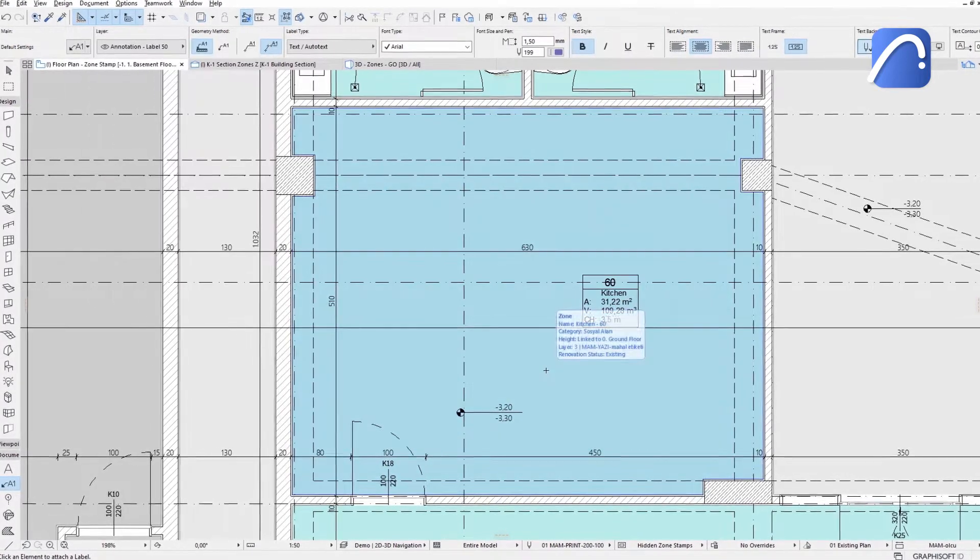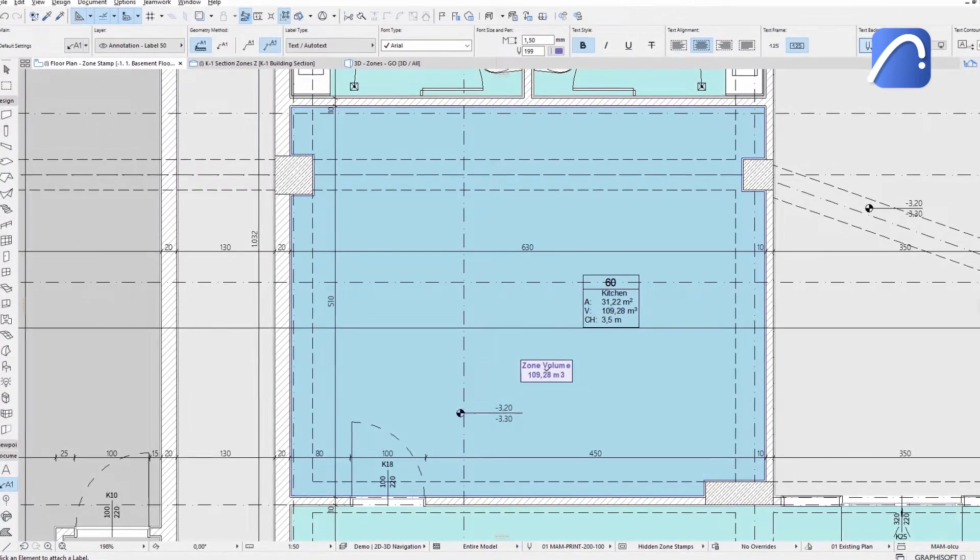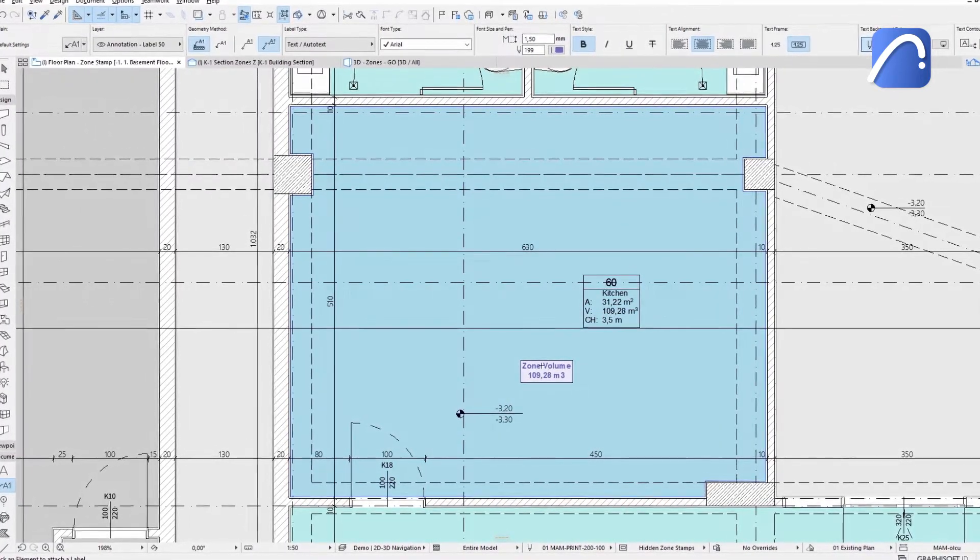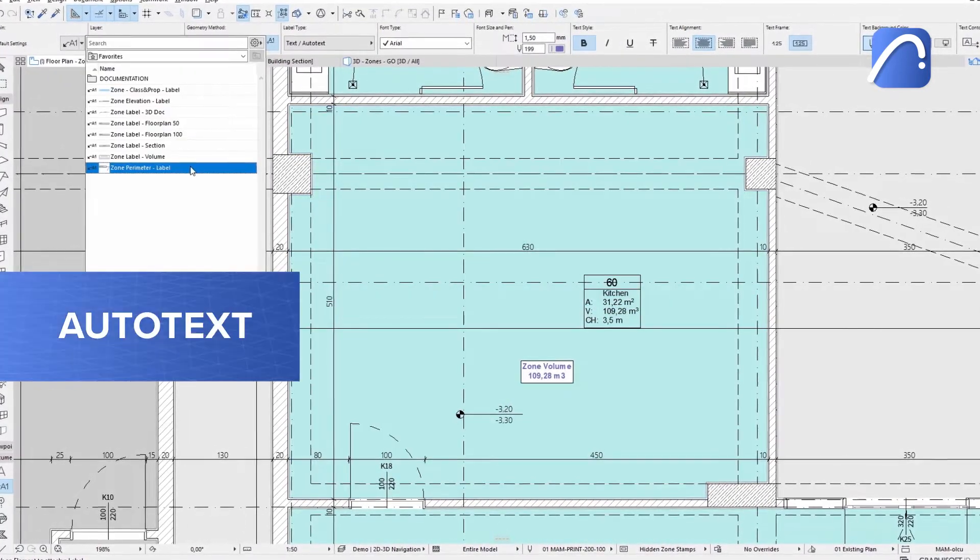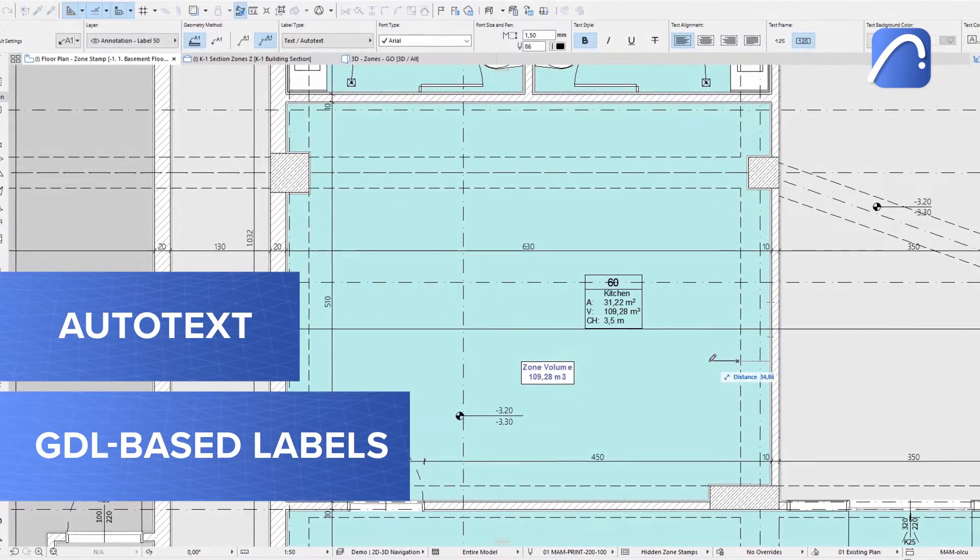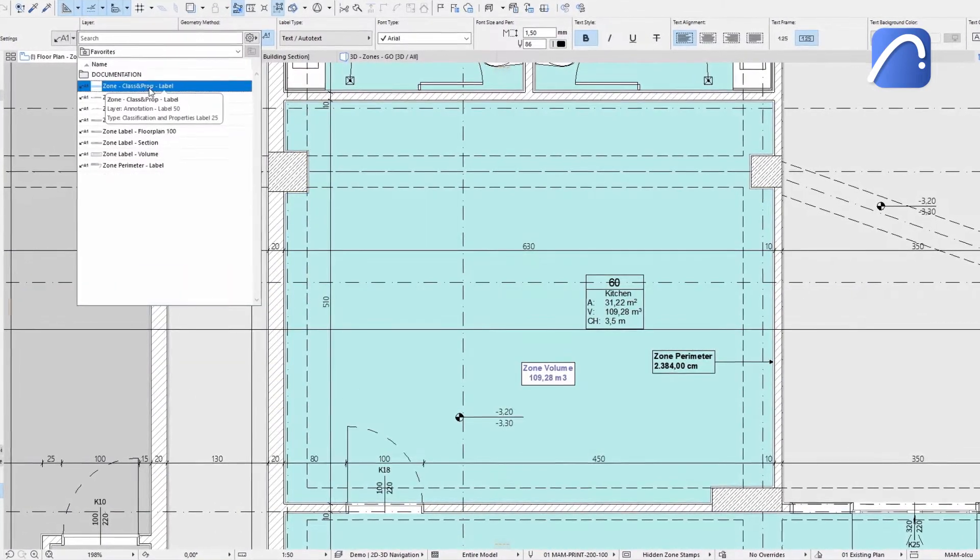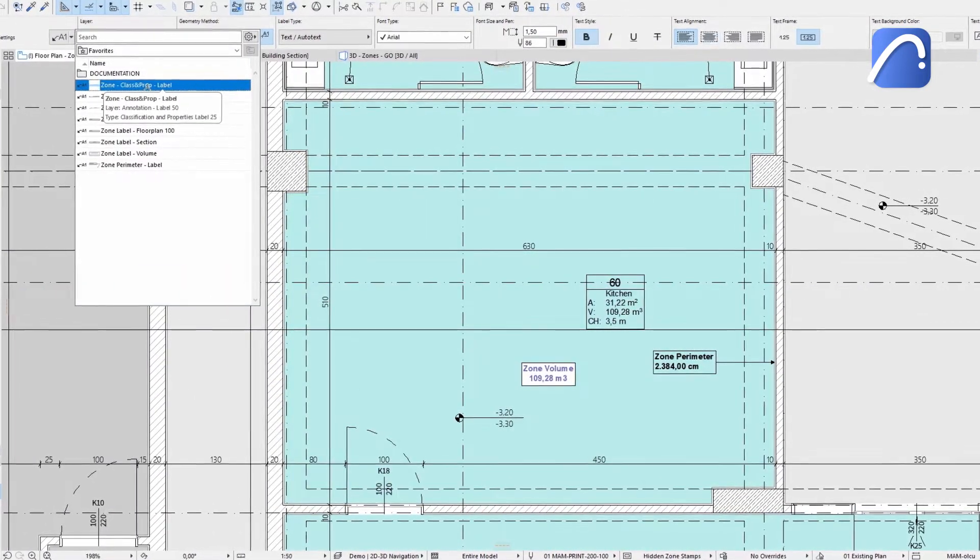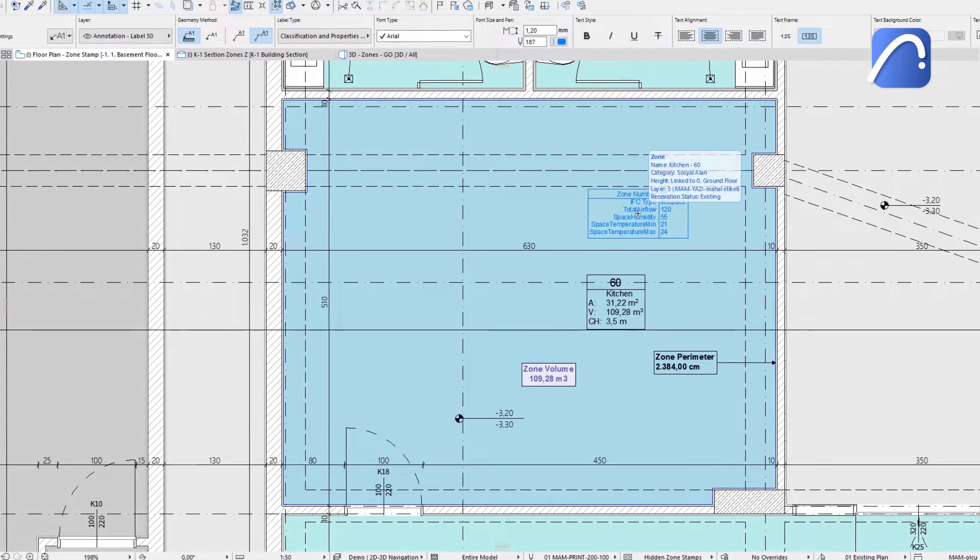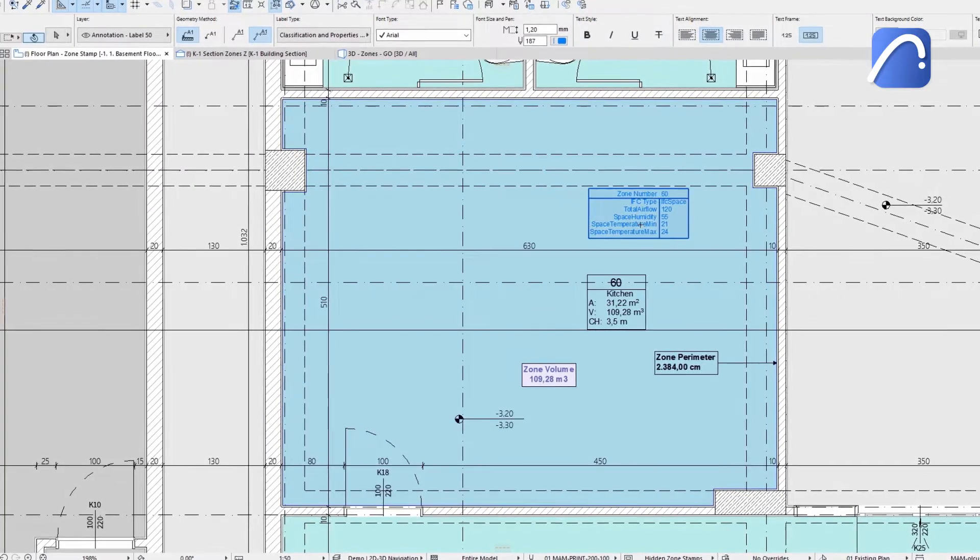Using the label tool places many auto-text or GDL-based labels as needed in a single zone, such as a classification and properties label with IFC properties.